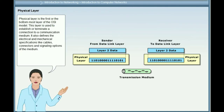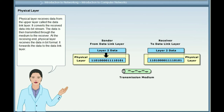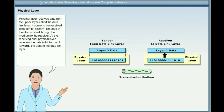The Physical layer is the first or bottom-most layer of the OSI model. This layer is used to establish or terminate a connection to a communication medium. It also defines the electrical and mechanical specifications like cables, connectors and signaling options of the medium. Physical layer receives data from the upper Data link layer, converts it into a bit stream, and transmits it through the medium. At the receiving end, the physical layer receives data in bit format and forwards it to the data link layer.